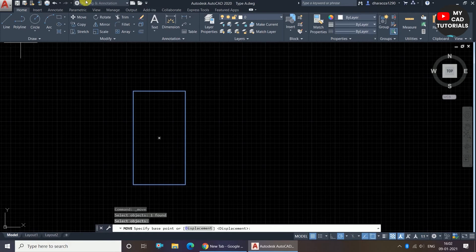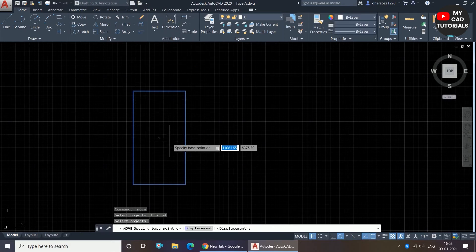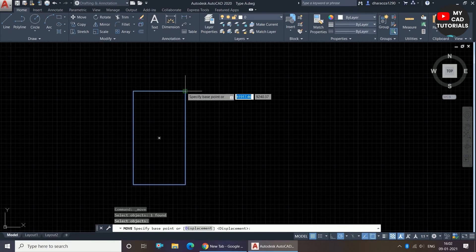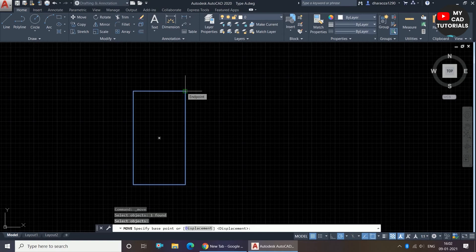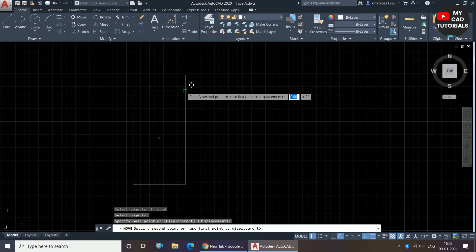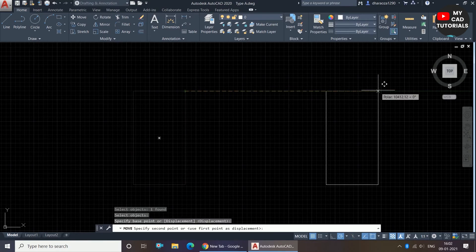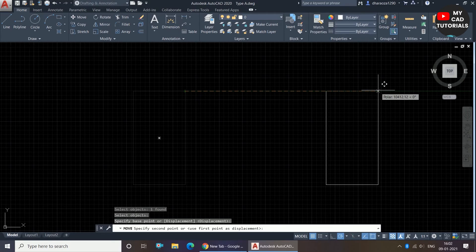So it is showing us 'specify the base point'. To use any modify panel command, we have to specify the base point, so we have to specify the right base point. So I am selecting the base point as this corner, and I am specifying the distance. I want to move this rectangle at 30 units, so I am giving the distance 30 and press Enter.